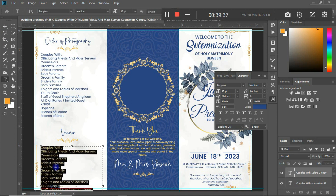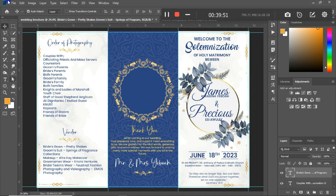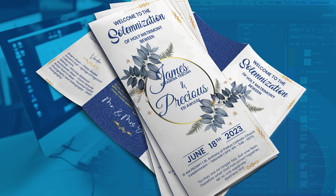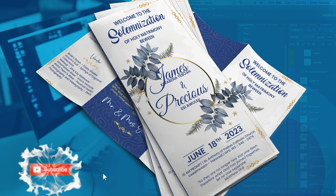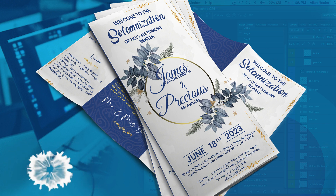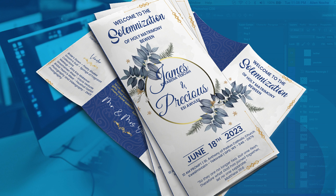I have all the text the client provided and I've been able to complete the trifold wedding brochure. This brings us to the end of today's video tutorial. I believe you've learned something new and found it educational. Please give this video a like if you found it interesting, and consider subscribing to the channel and turning on the bell icon so you don't miss any future uploads. Until next time, this is Blackbench Solutions — see you in the next one!